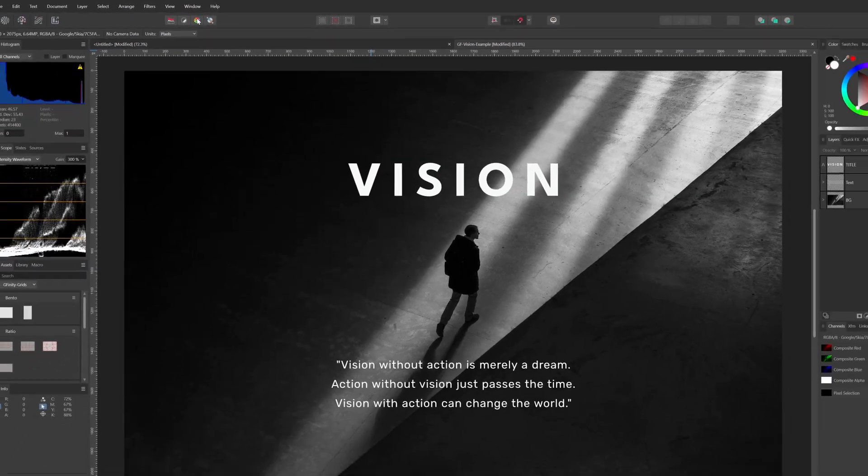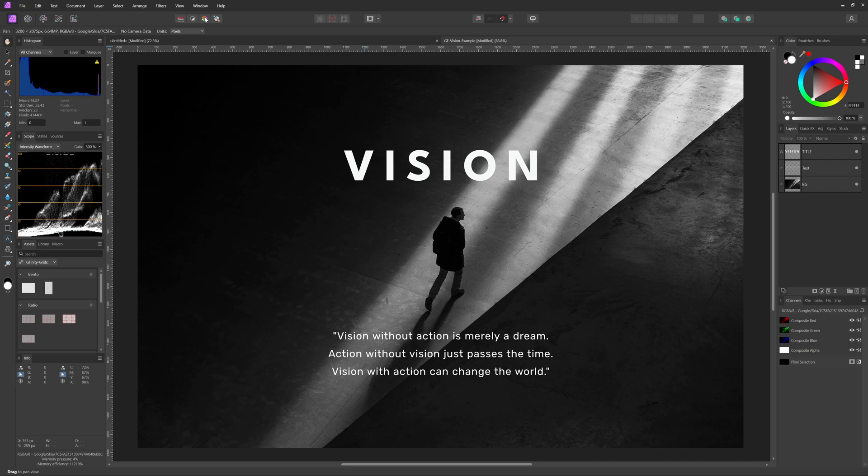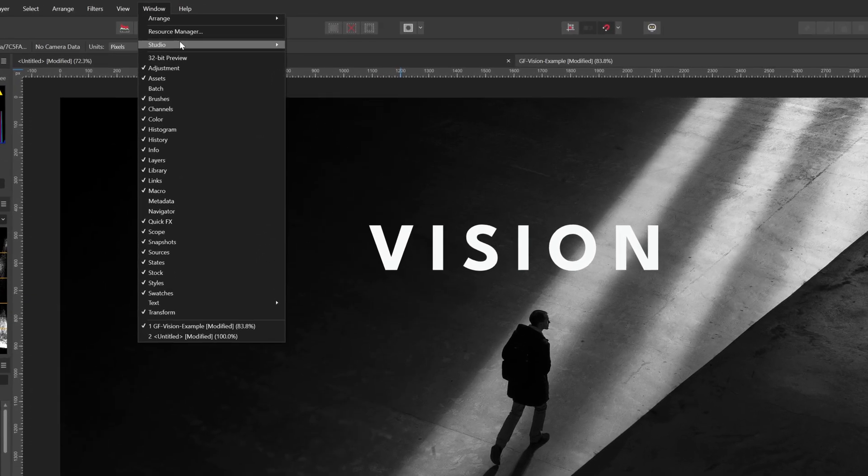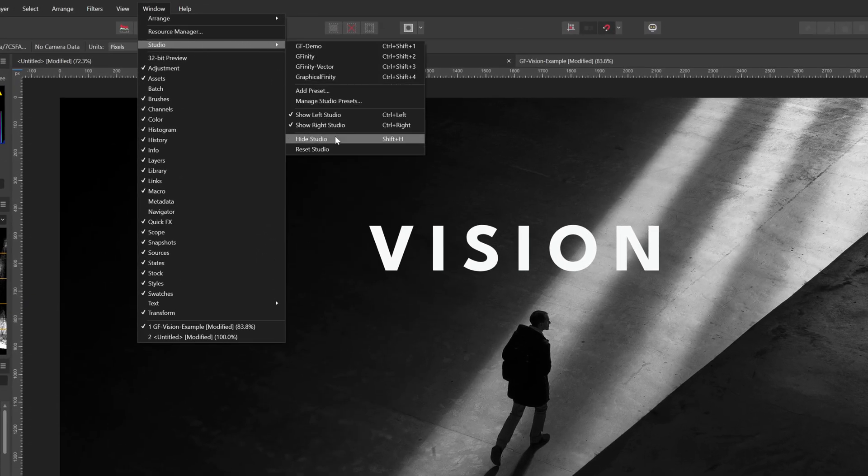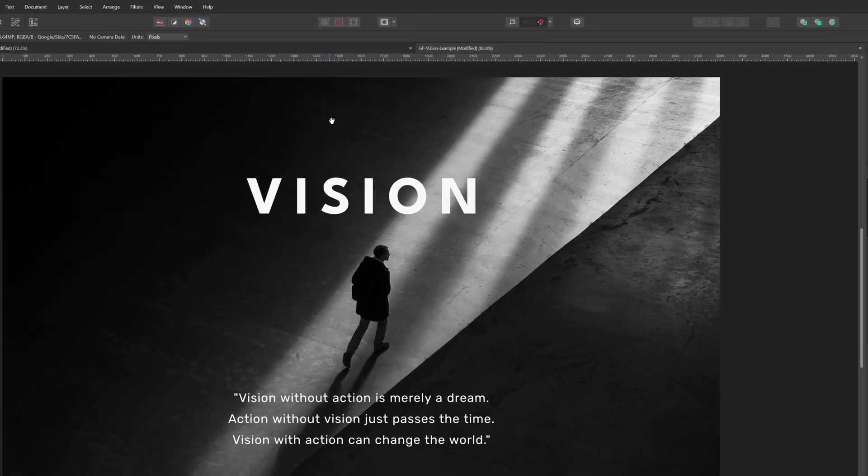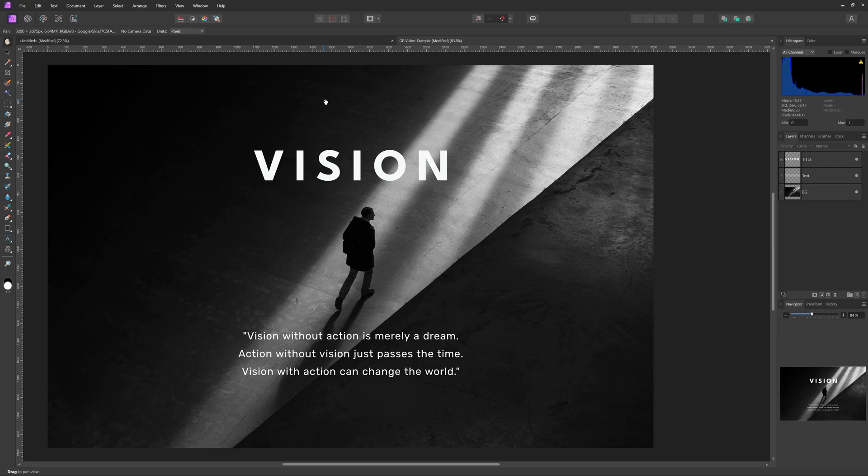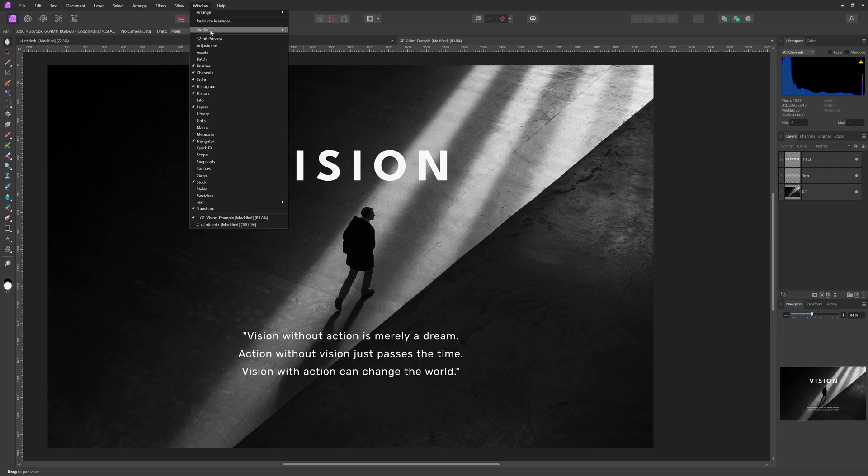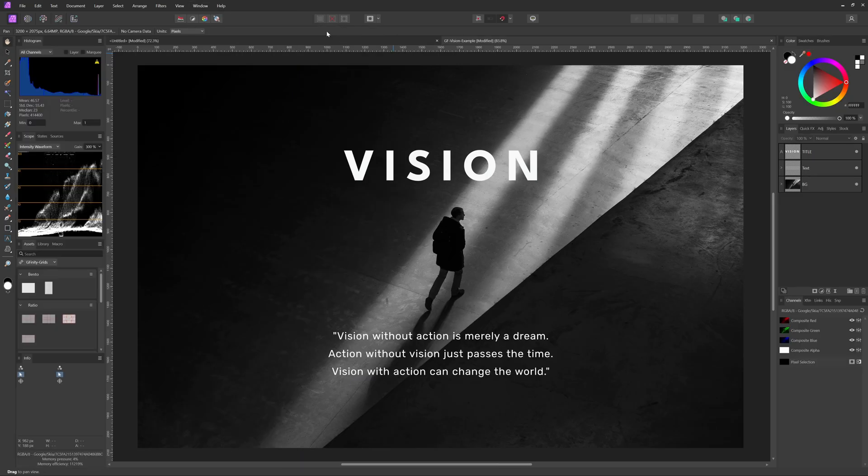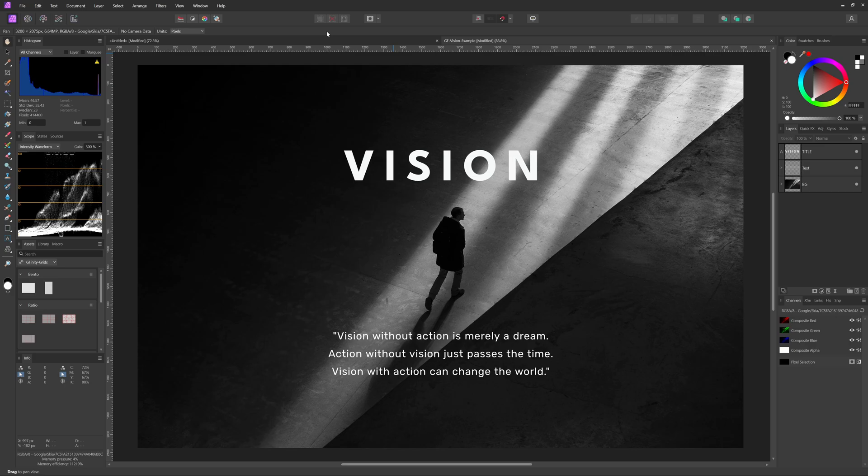If you ever wanted to revert to the default, you can reset from the window menu and you'll also be able to test that your preset saved correctly. Select the saved preset and if everything worked, your customized layout should reappear. Pretty cool.